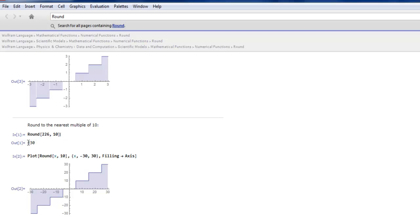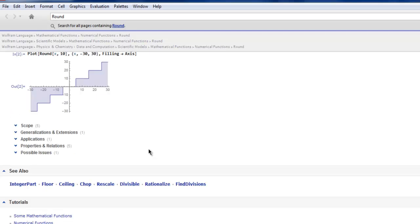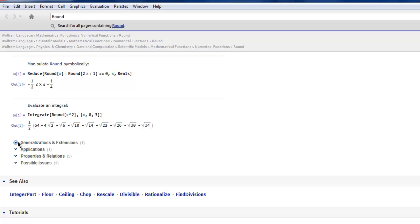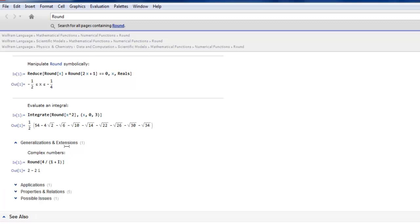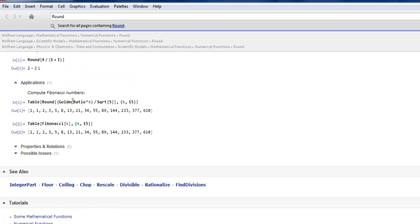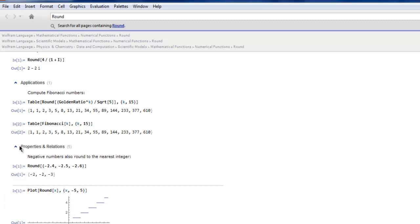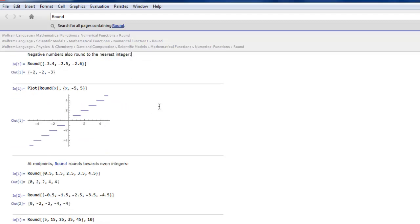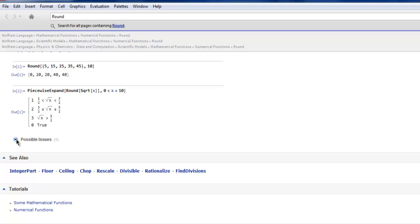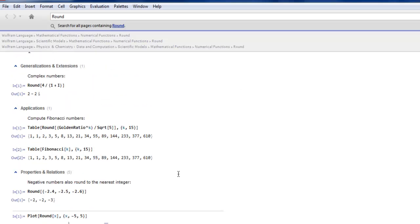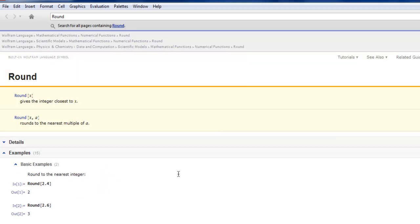Then there are some other options such as scope, generalization, application where it can be used like Fibonacci. Then you have properties and relations, and finally possible issues with this. So the round does not automatically resolve some of the mathematical expressions, and that is also listed here. This is basically your documentation window.